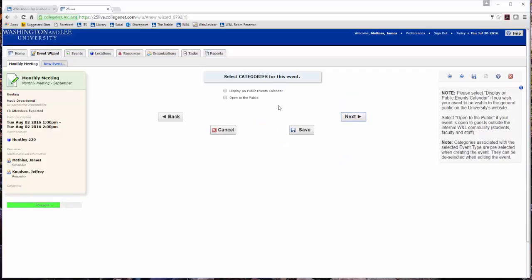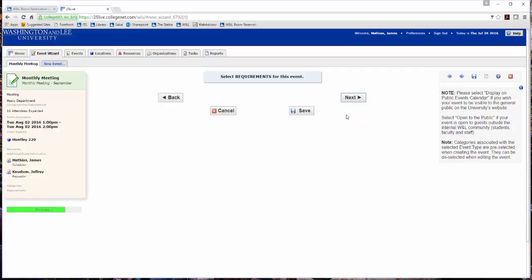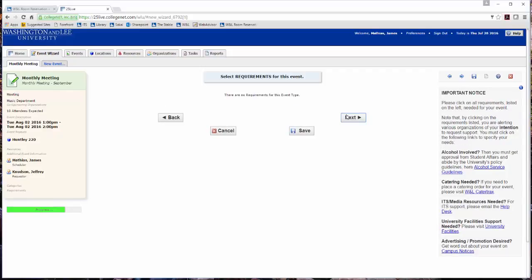I will not be having this meeting open to the public or displayed on the calendar, so I will not select anything. Click Next. If appropriate requirements are displayed, select them as needed. Click Next.